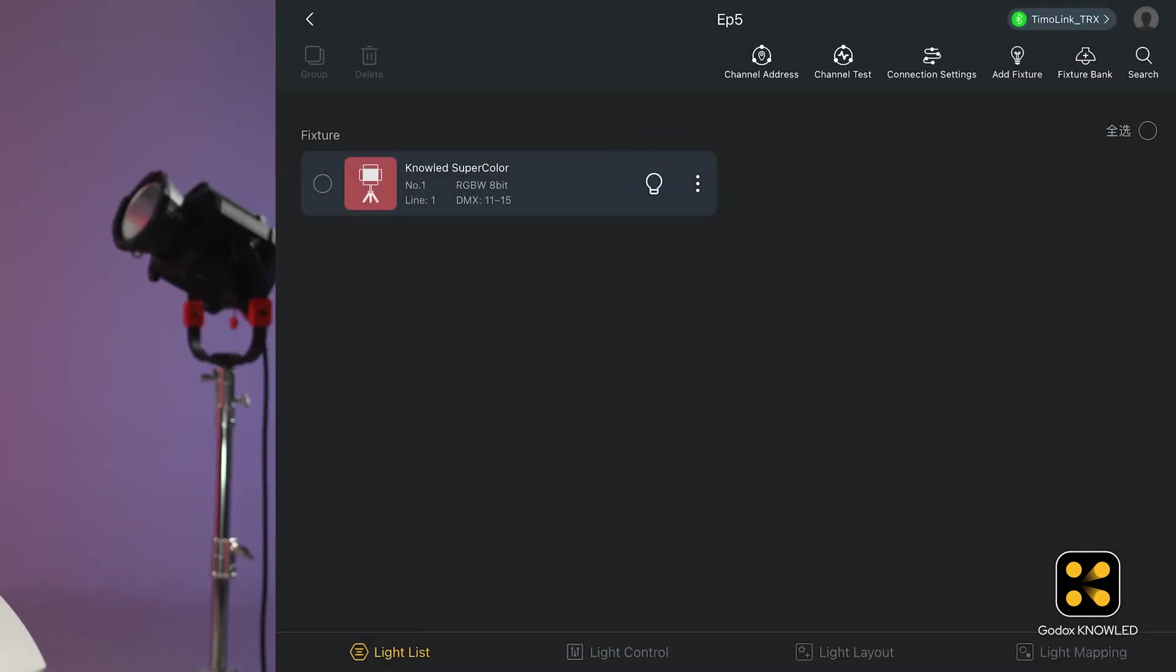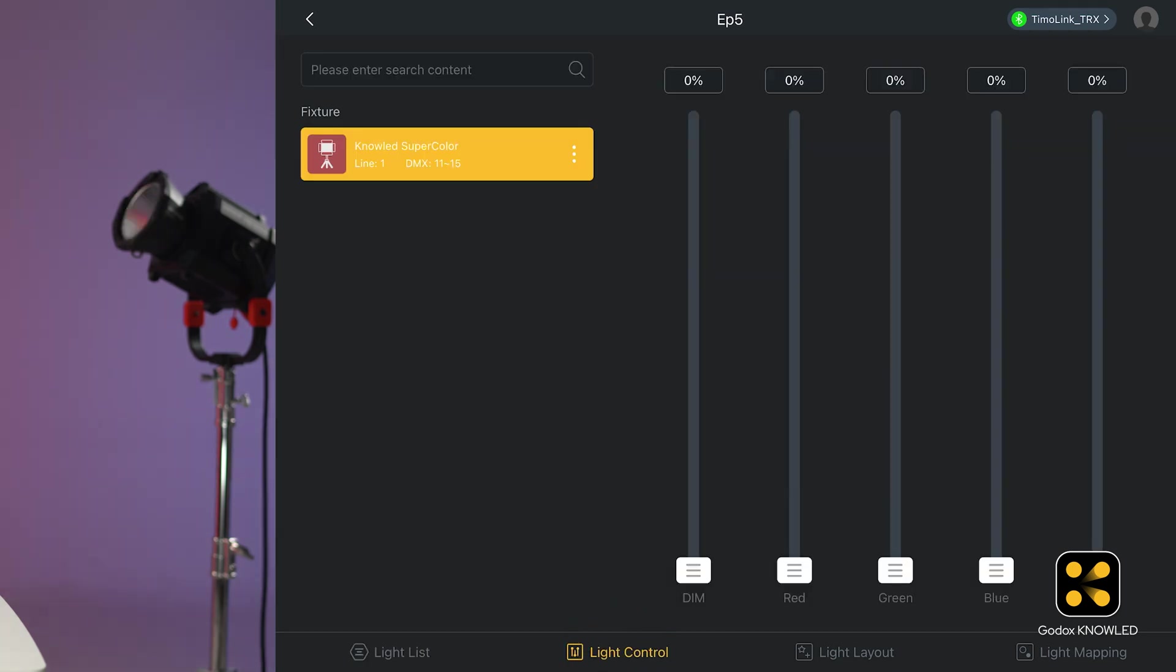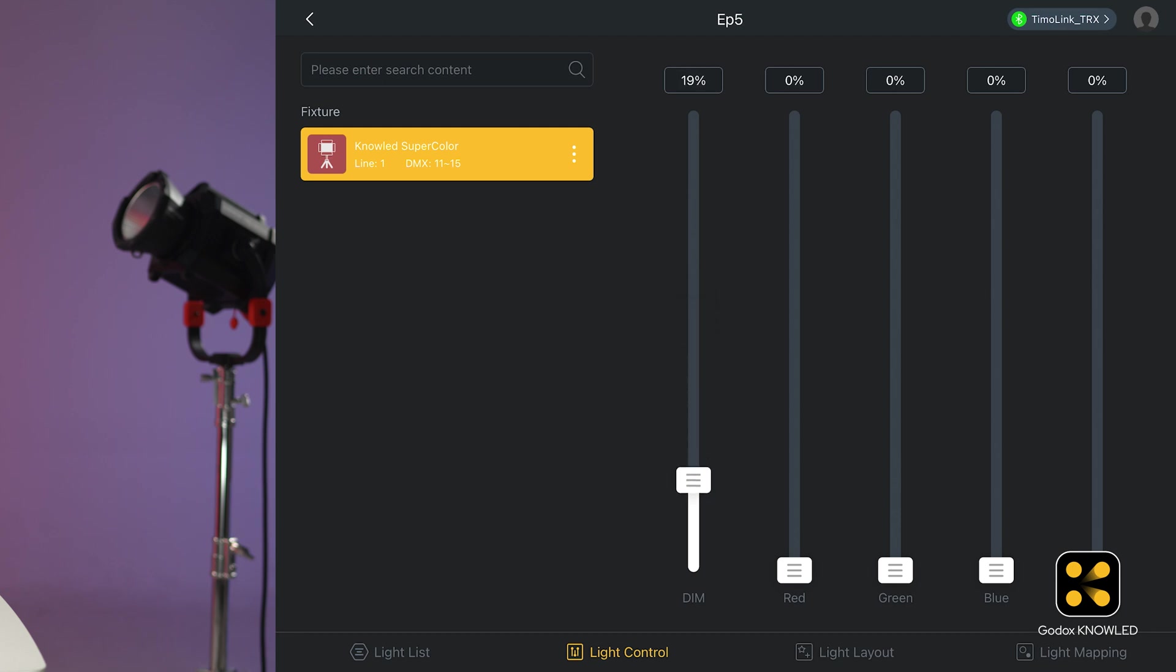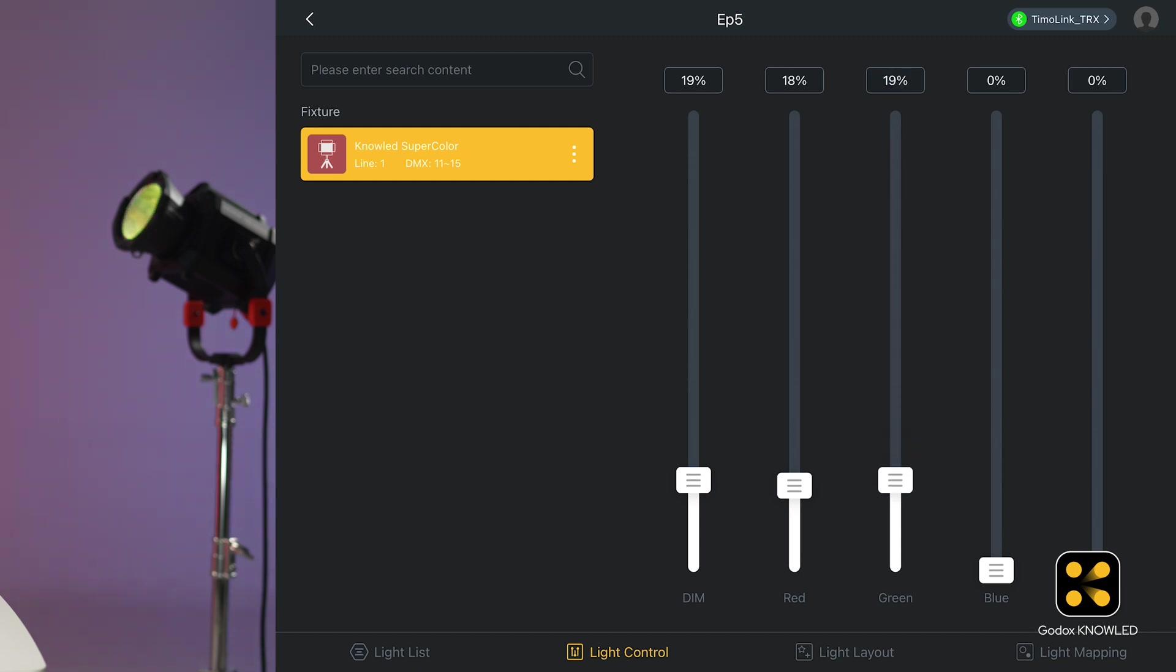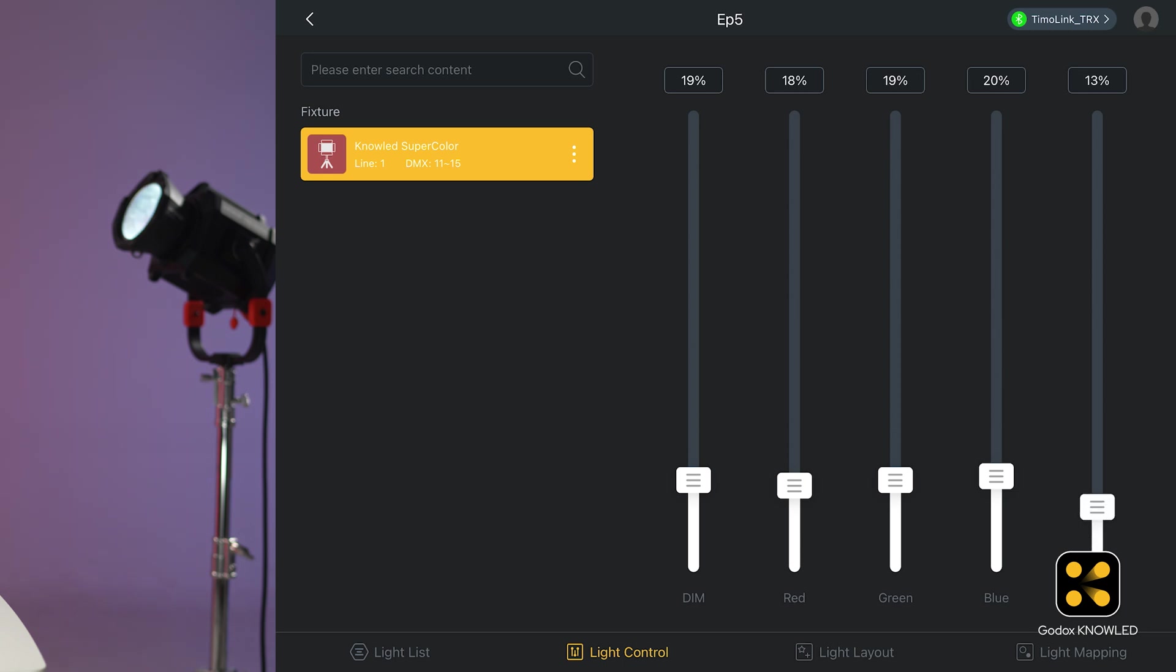Let's see if the light's came in. OK, it's responding. And let's check each channel. The dimming, red, green, blue, and white. Perfect.